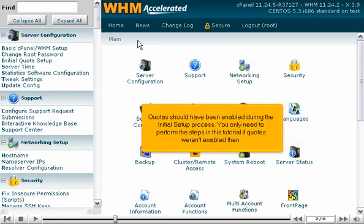Quotas should have been enabled during the initial setup process. You only need to perform the steps in this tutorial if quotas weren't enabled then.